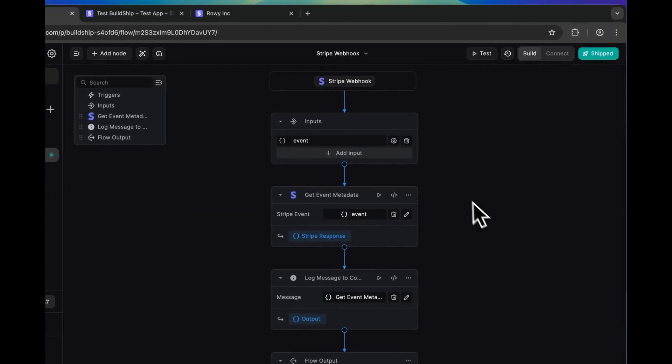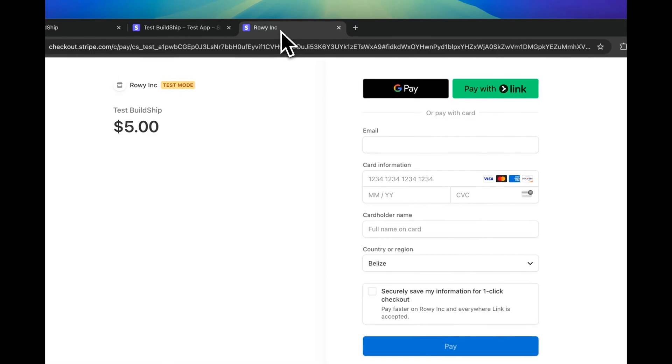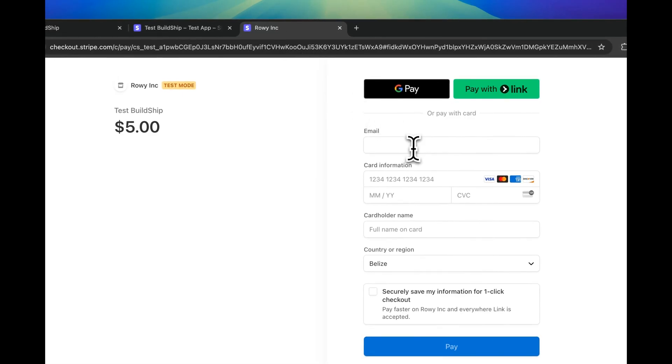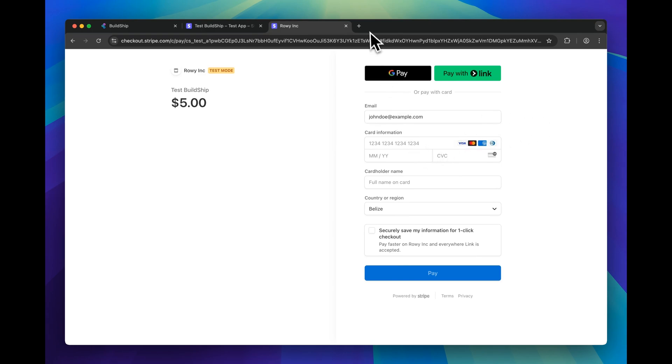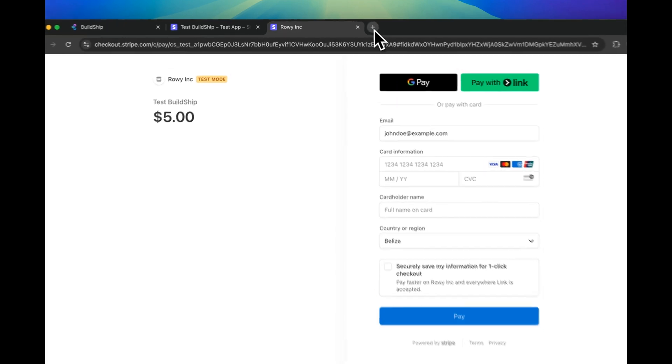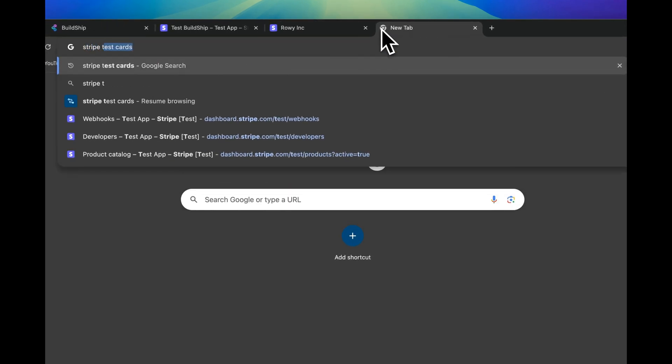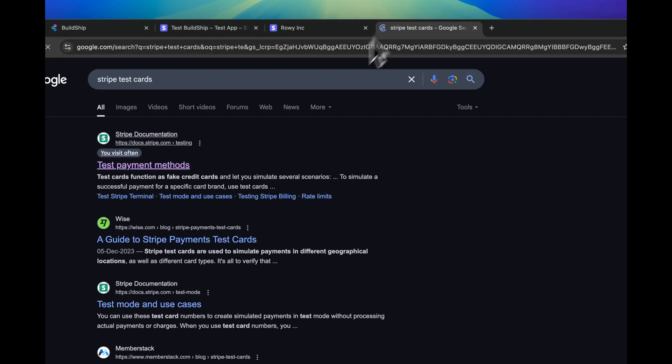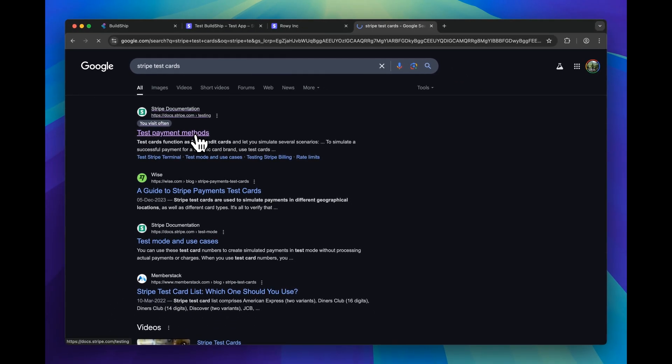Now to test this workflow works, we'll go back to the checkout form and we can start filling this out. For the card information, you'll want to use a test card. You can do a quick Google search for Stripe test cards and just click the first link.